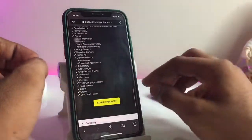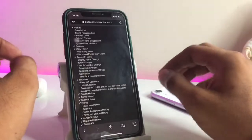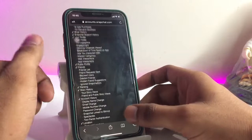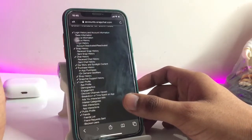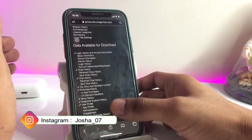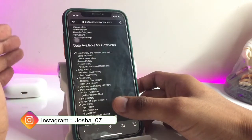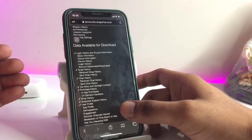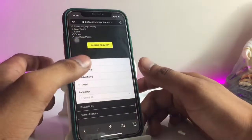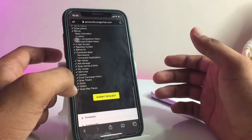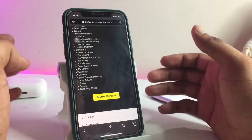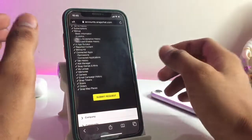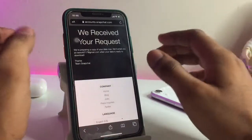Simply click on 'Submit Request.' This request will recover your story history, ranking, friends, public profile, shop history, snaps, Snap support history, user profile, login history, account information, and snap history — which means received Snapchat photos in the camera roll, chats, Snap tokens, email campaign history — all available in a zip file. Just click 'Submit Request.'